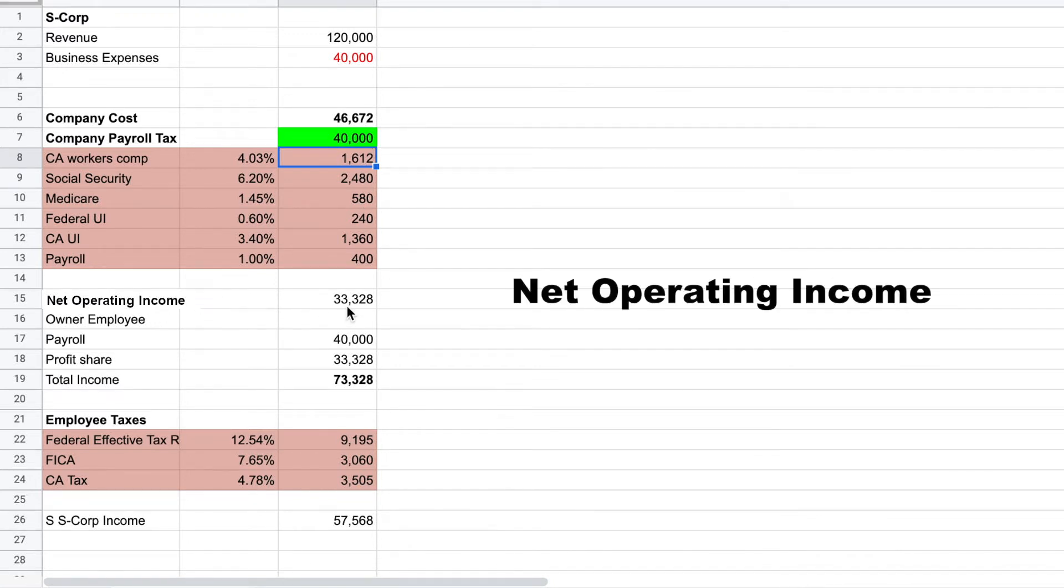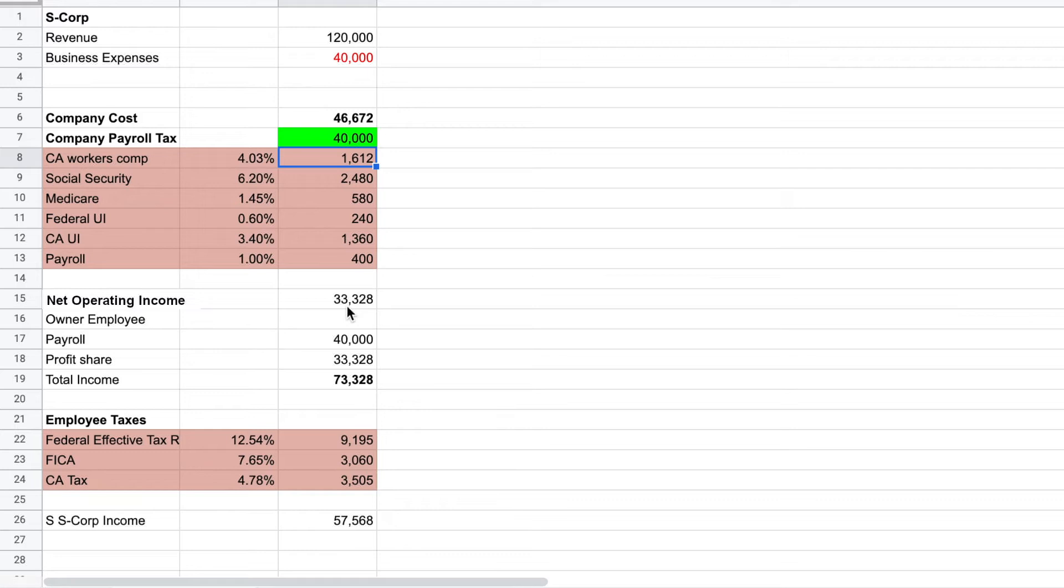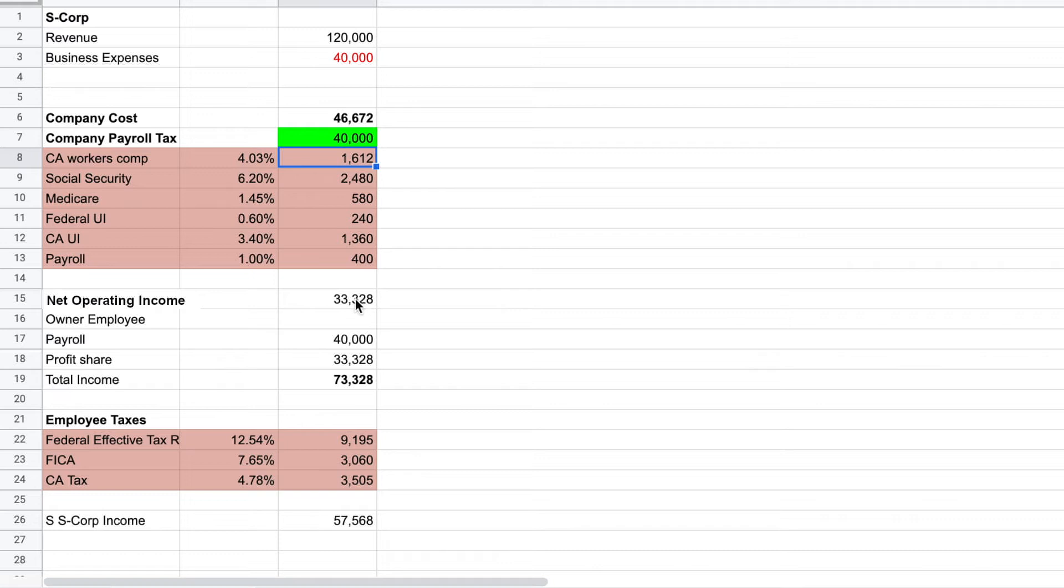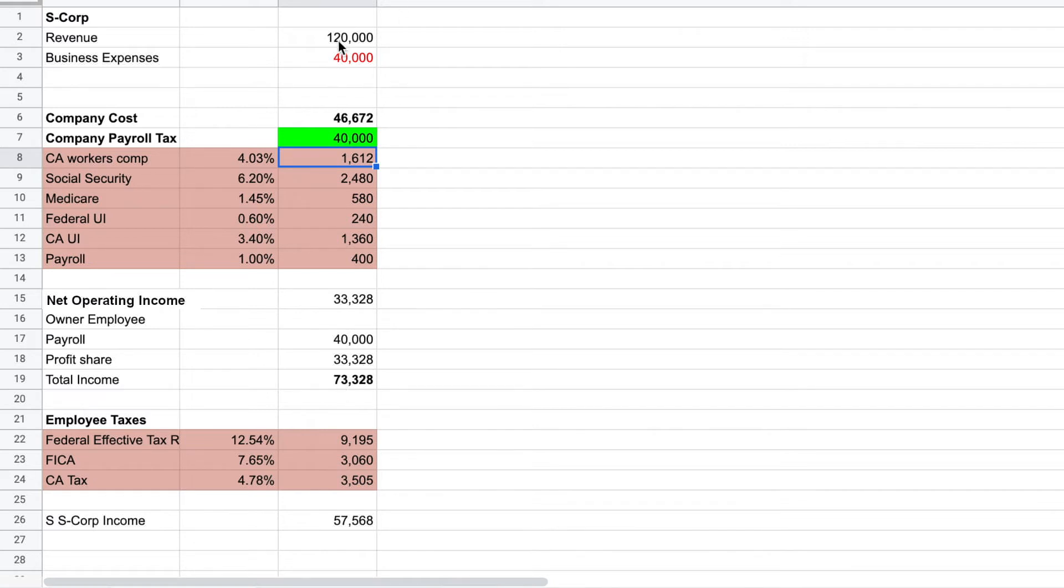That's a profit you can distribute to yourself the owner directly, and then you will pay the tax on that proceed on your individual tax return. If I look at my gross pay here, gross compensation as the business owner: $40,000 in payroll, $33,000 in profit share - that's a total income of $73,000 off of a total invoice gross of $120,000.